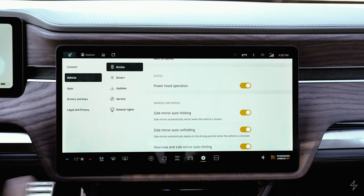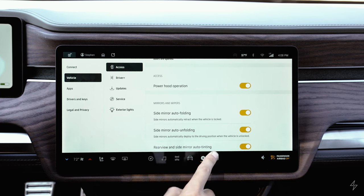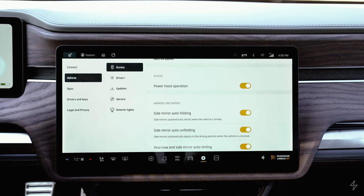If you only turn on folding but not unfolding, the mirrors will fold shut but won't automatically open. The last option in this menu is rear and side mirror auto tinting — at night this dims bright lights behind you so they're not glaring in your eyes. It's a pretty nice feature.